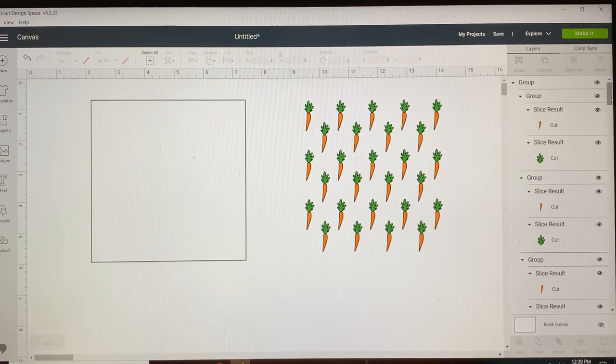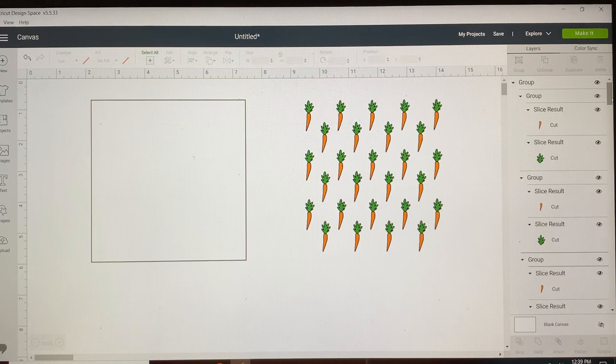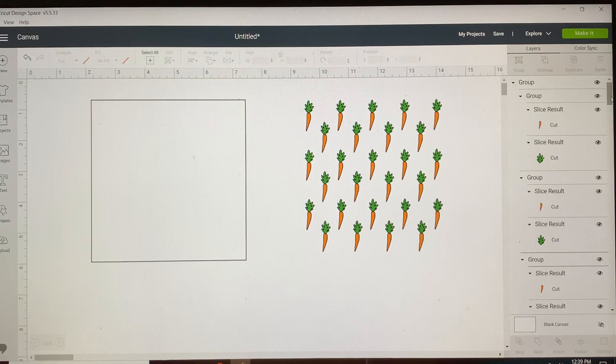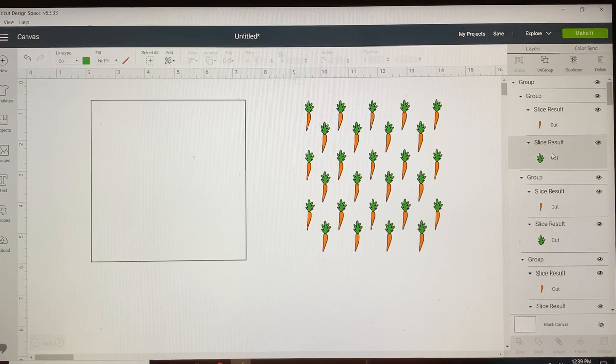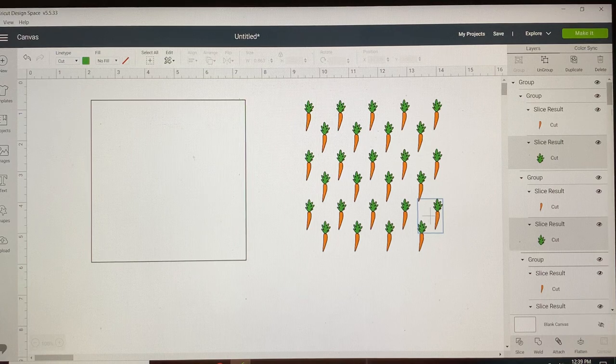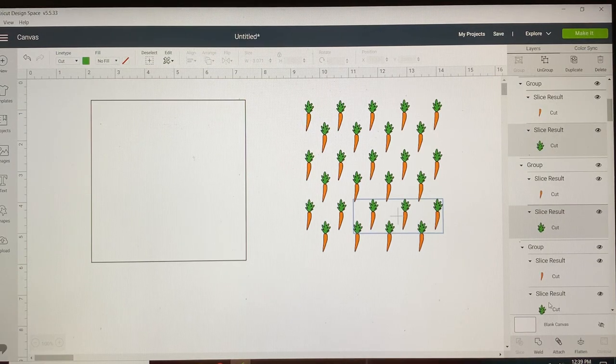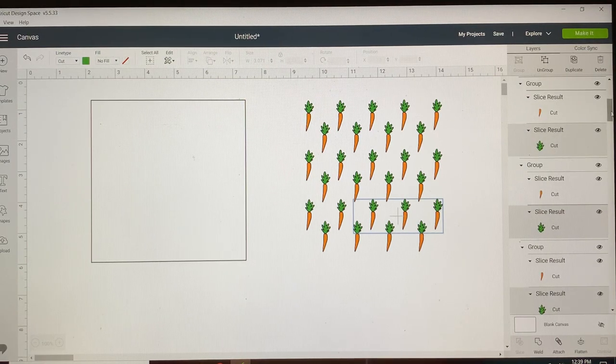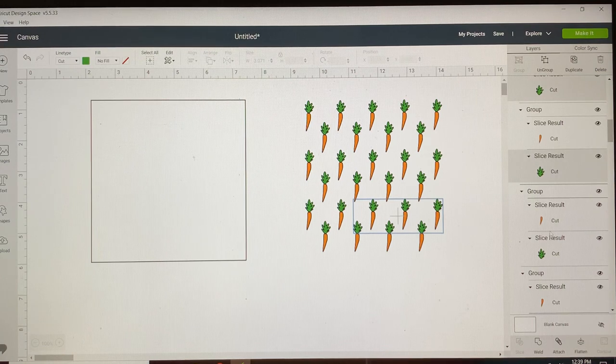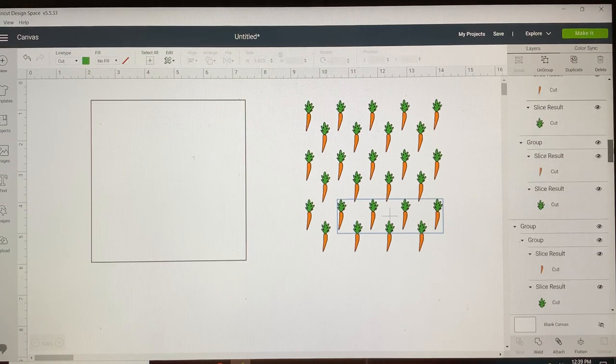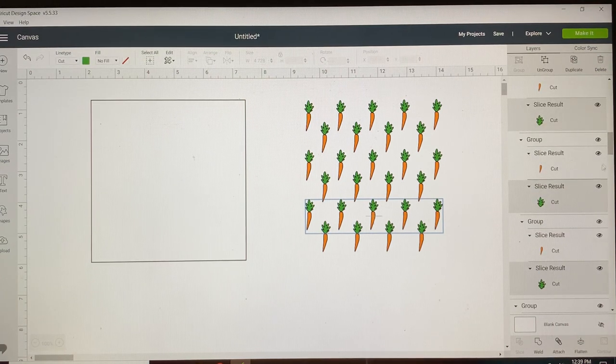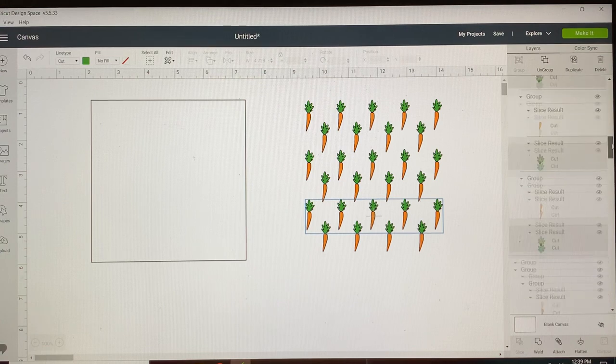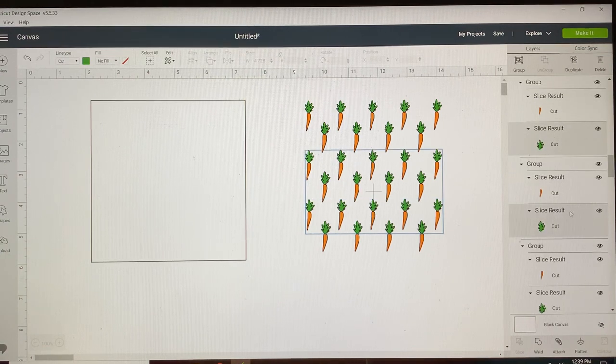Now we're going to go back through here and we're going to grab all of the green pieces. Just ignore the groupings. Ignore the orange. Grab everything that is green. And this is why at the beginning we changed those colors. Because this makes it so much easier. This will be part one of our stencil.